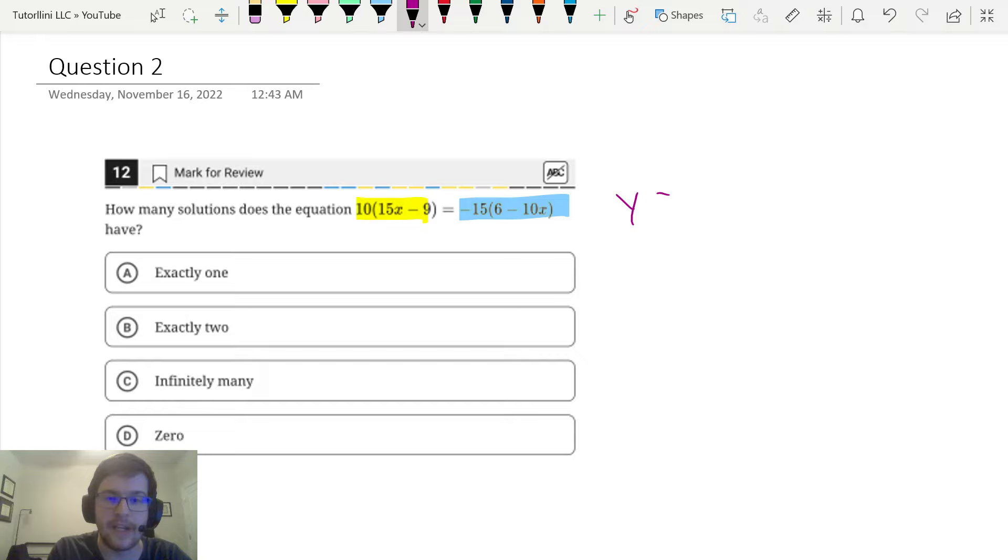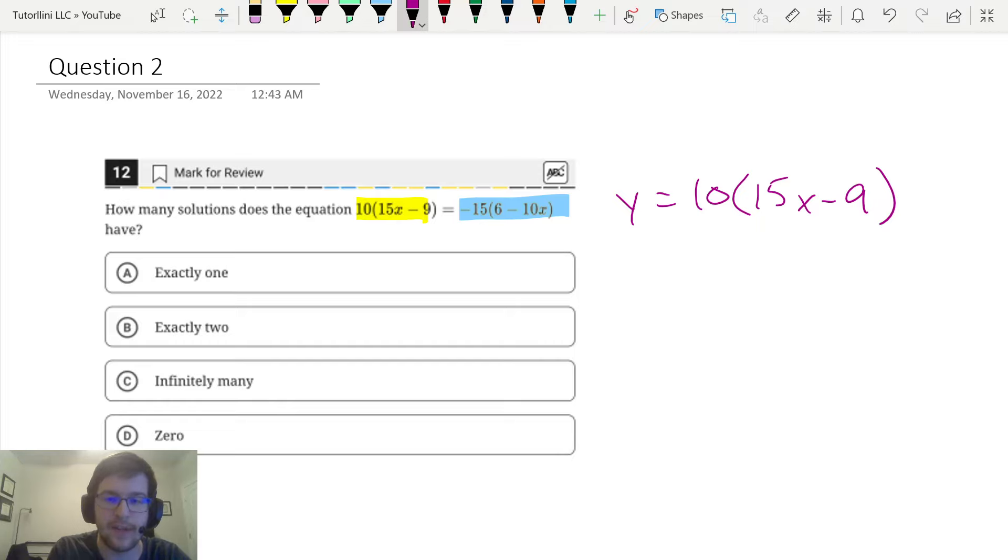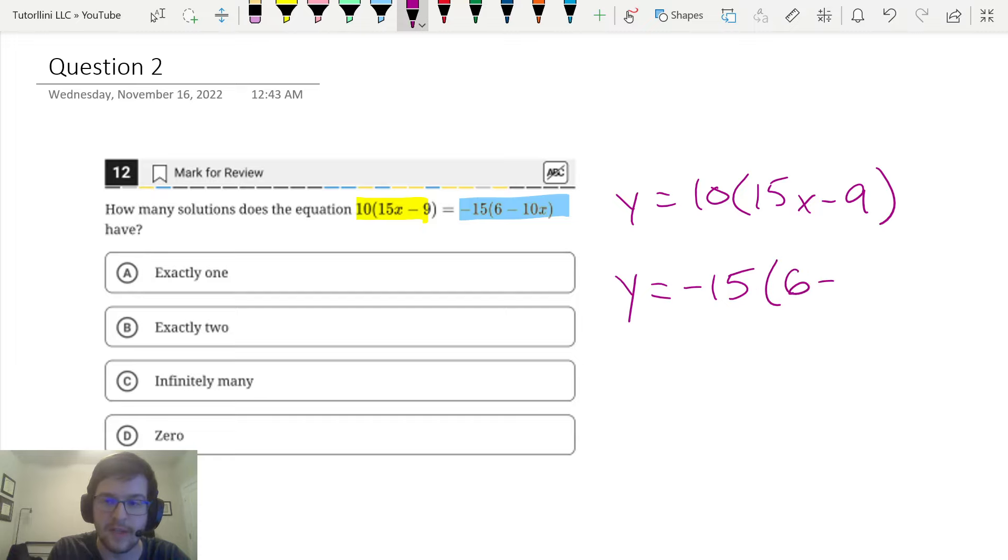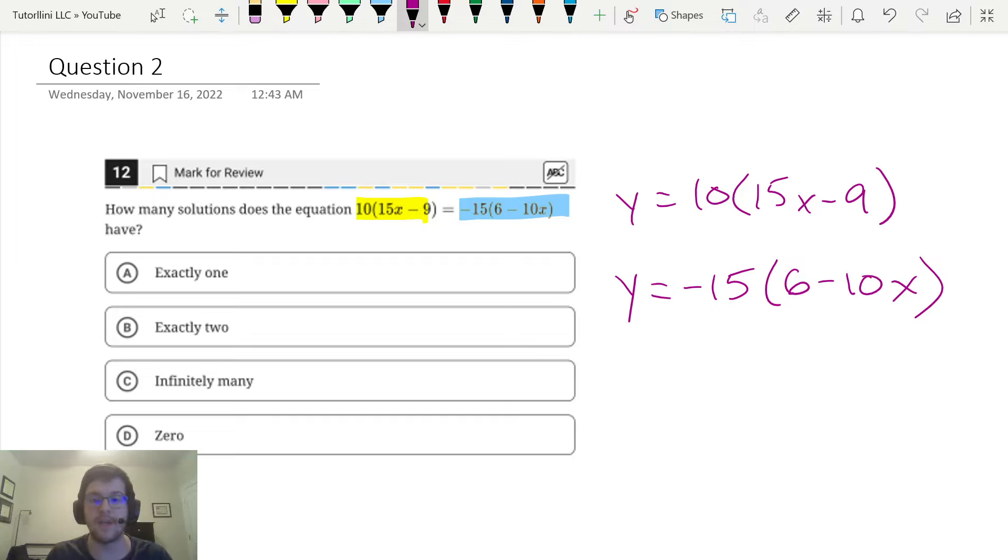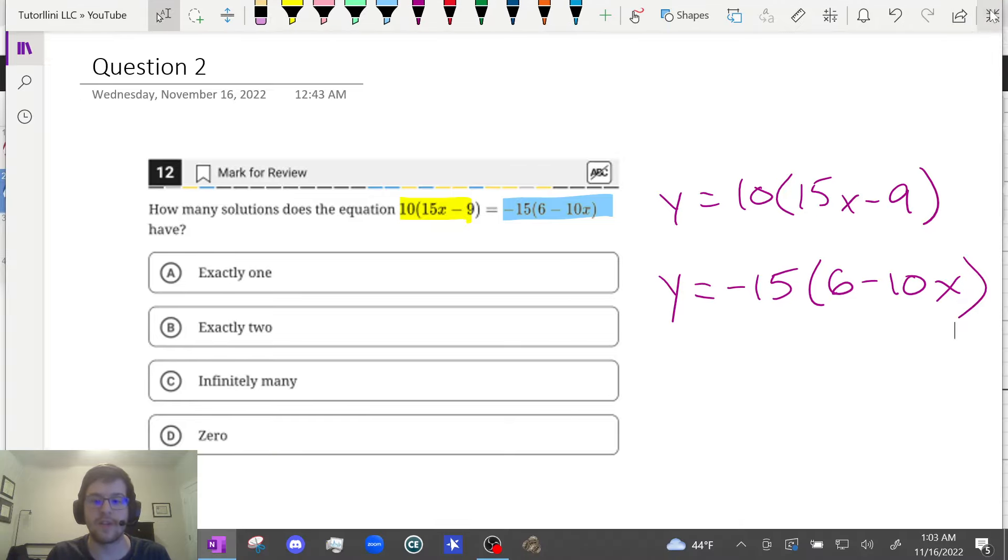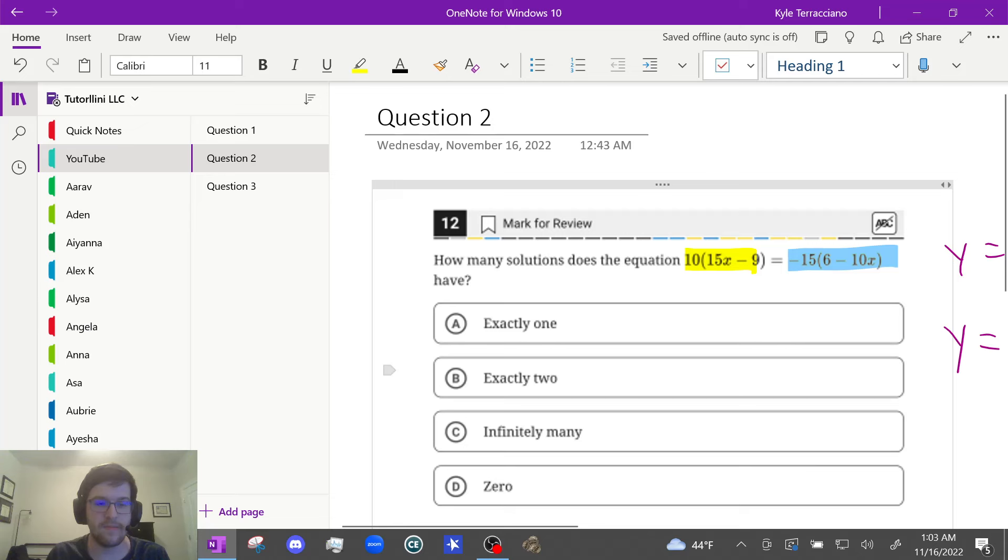So y equals 10(15x - 9). You'll find that thinking about things graphically can really help you in math problems, especially on the SAT. We broke this equation up into two graphs: y = 10(15x - 9) and y = -15(6 - 10x). Now let's go to Desmos.